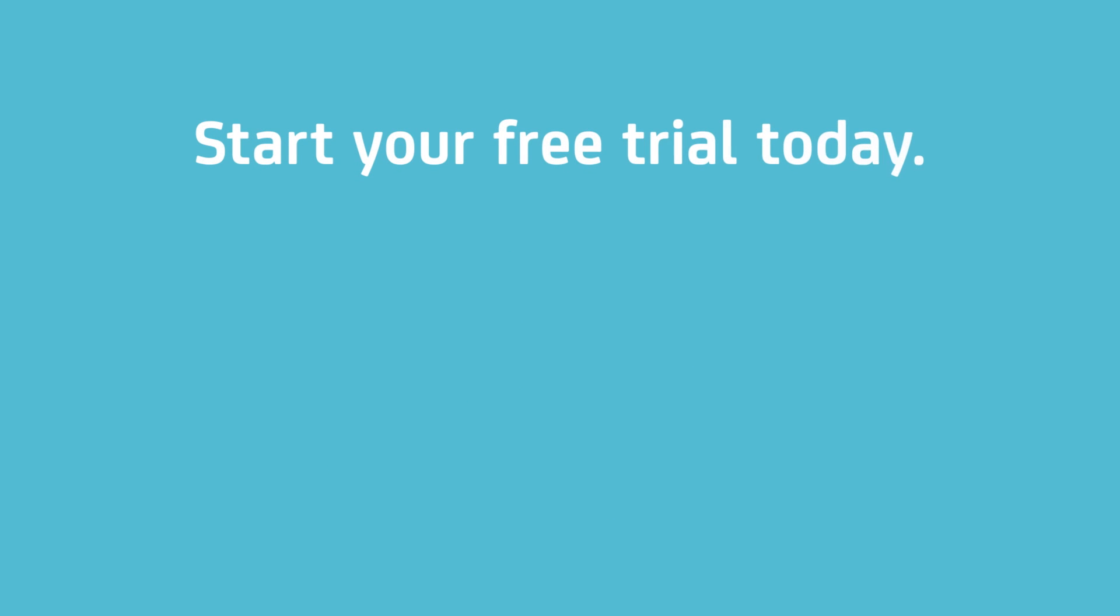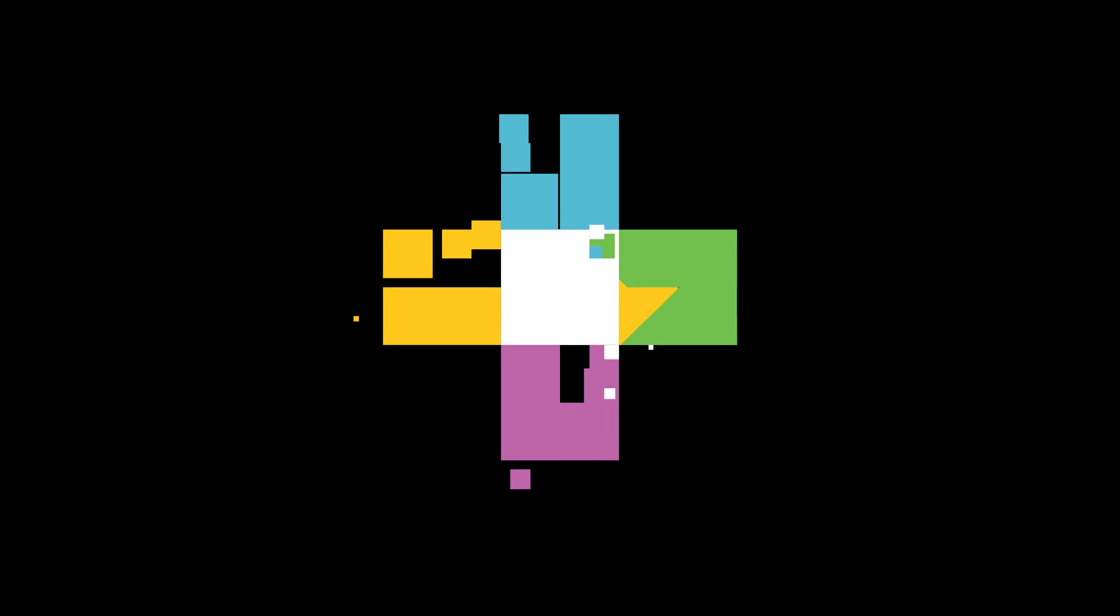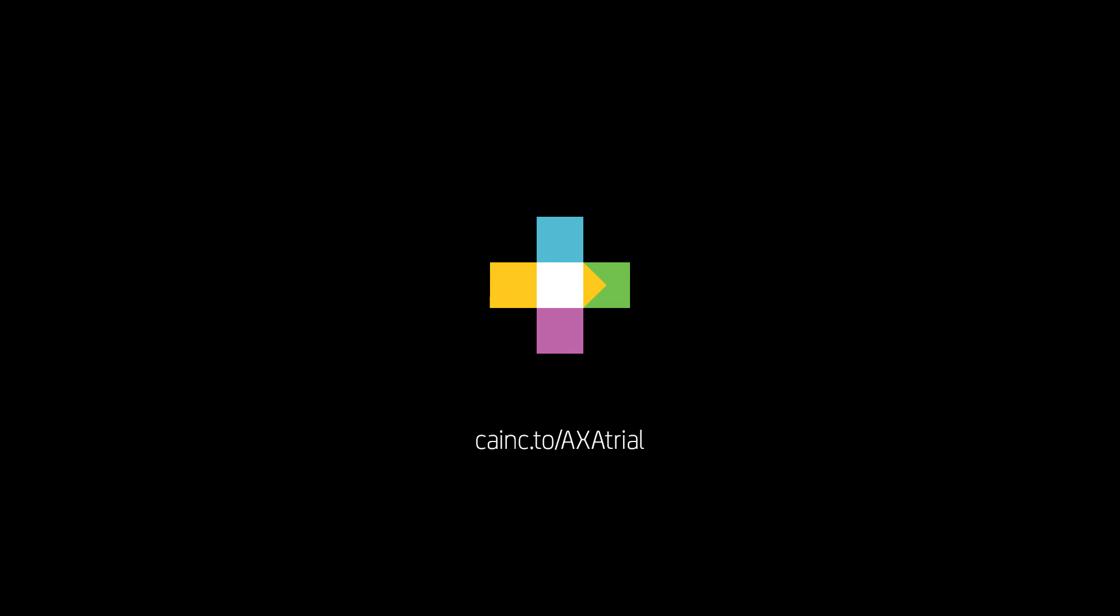Start your free trial today. In as little as 5 minutes and 5 steps, you can start gaining analytics on web apps and iOS and Android mobile apps. Visit cainc.to slash AXA trial to learn more.